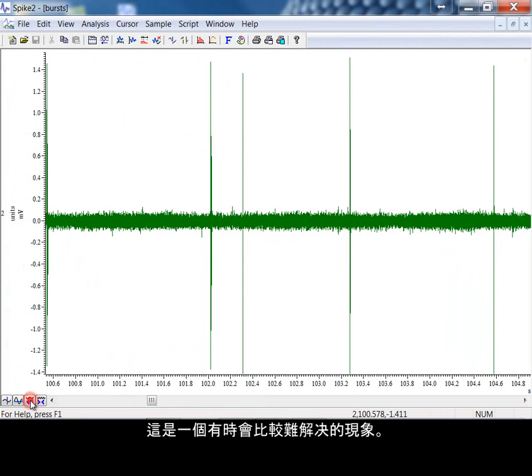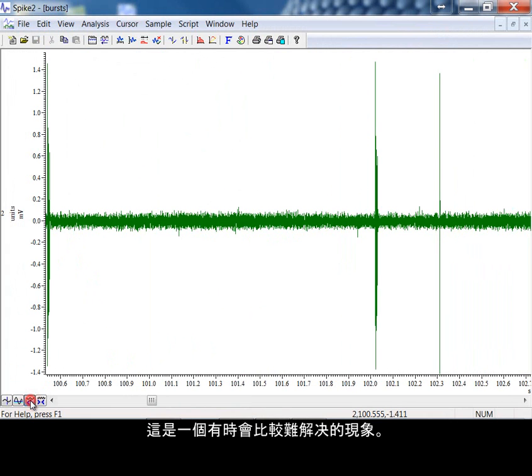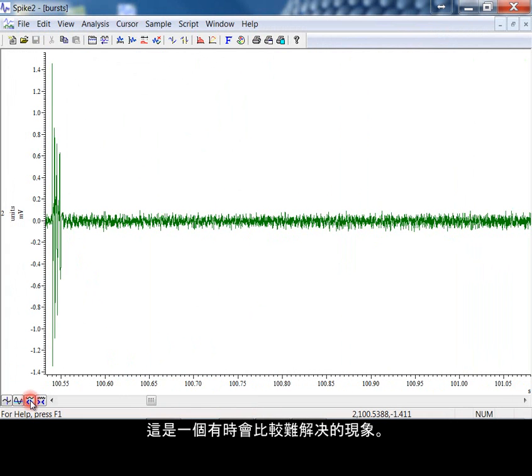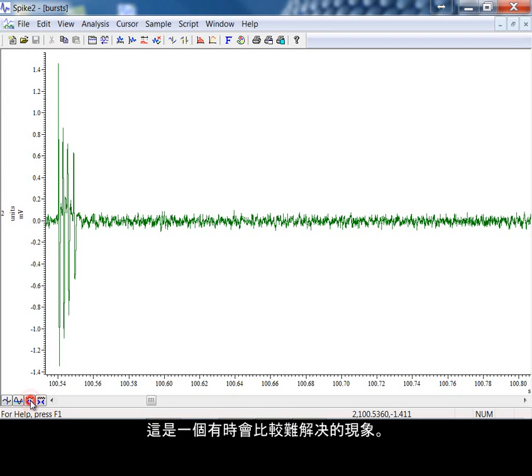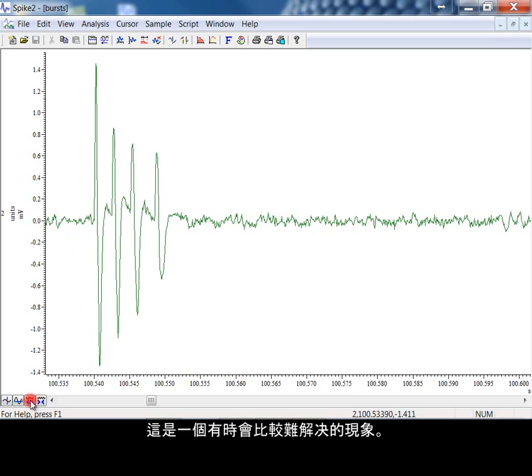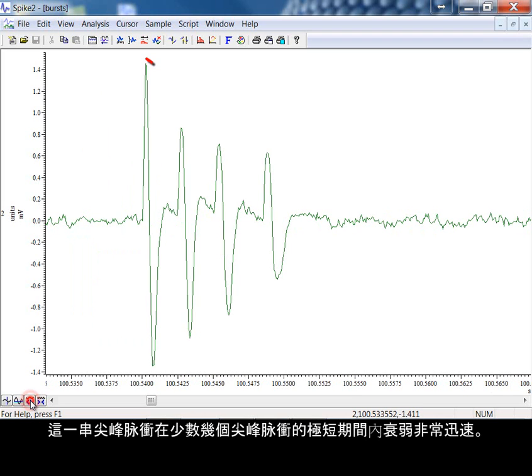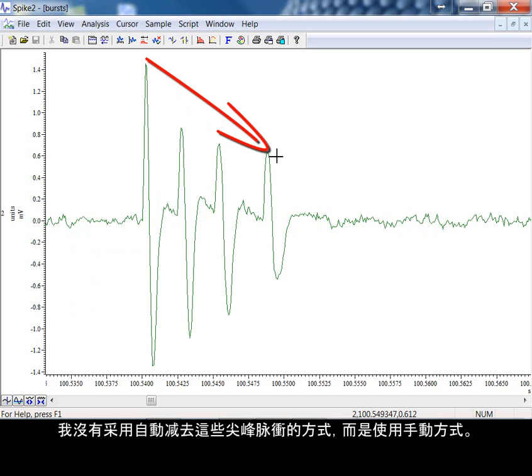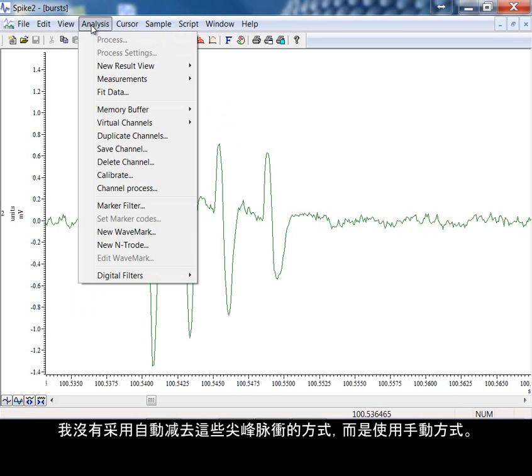One sometimes difficult to resolve situation is shown here. These bursts of spikes are decaying quite rapidly over a very short number of spikes. Instead of trying to automate the extraction of these spikes, I'm going to use a manual method.